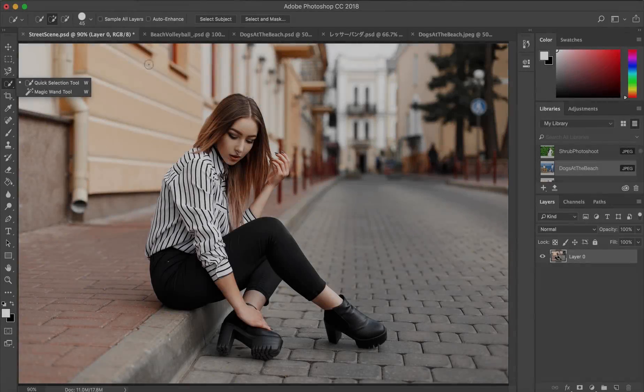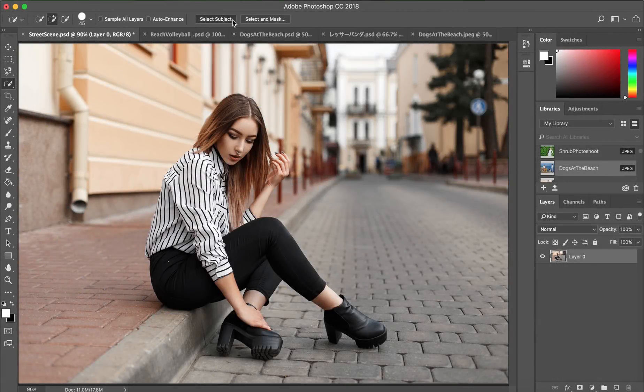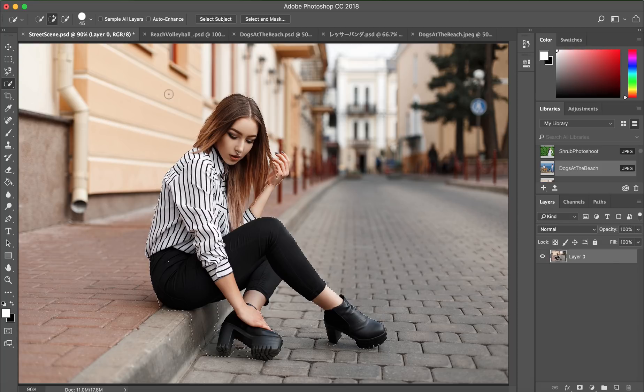But what if you could get that starting selection with just one click? Select Subject lets you do just that.